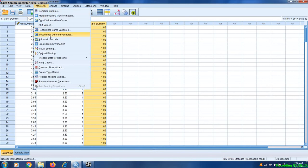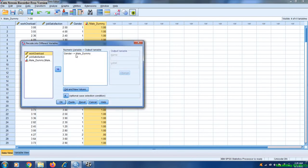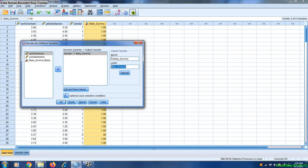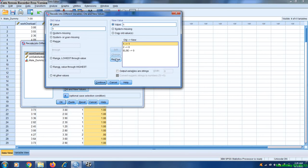Click on Transform, Recode into Different Variables, and write 'female'. Change Old and New Values. Here we have to write 2 and 1, add this, remove the previous one, and remaining everything will remain the same.